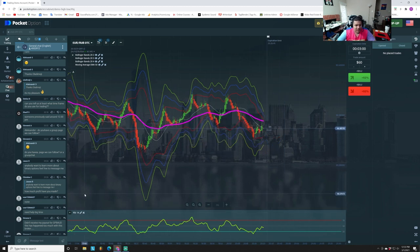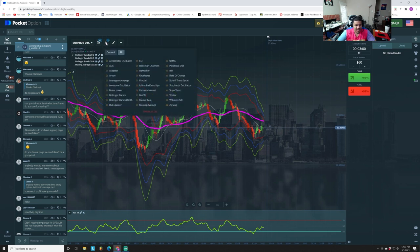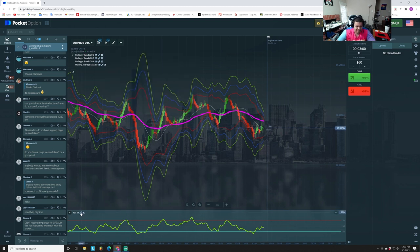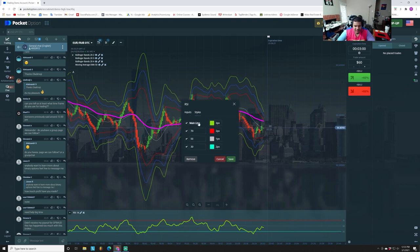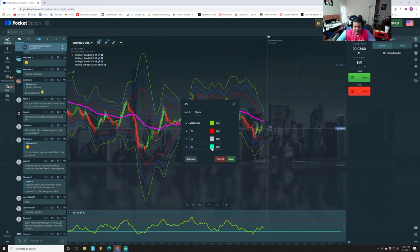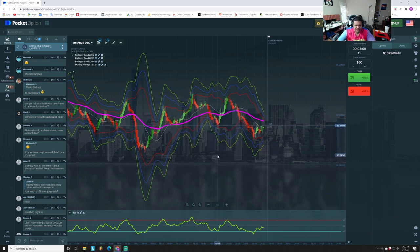The last indicator to add is the RSI — the Relative Strength Index — found right under Parabolic SAR. The input is 14. For style, I like the main line to be green. Set your levels to 70, 50, and 30. The blue at the bottom signifies when to buy, the red at the top when to sell, and the middle line shows who's in control.